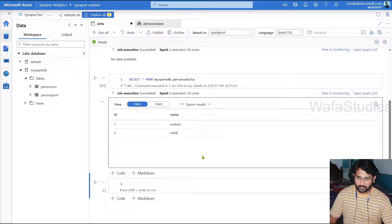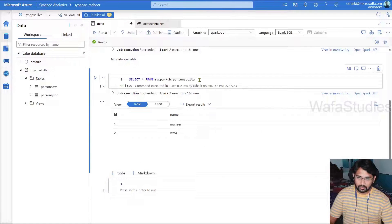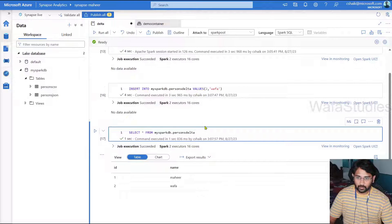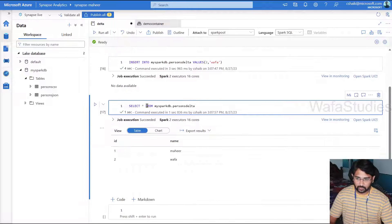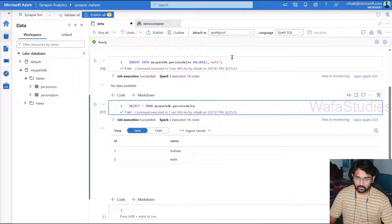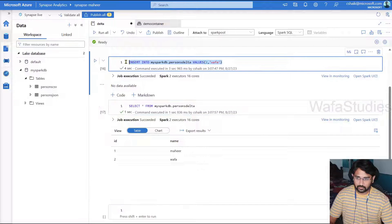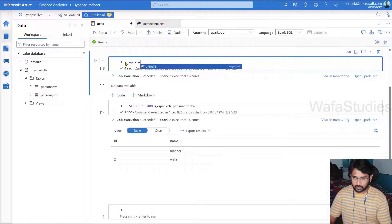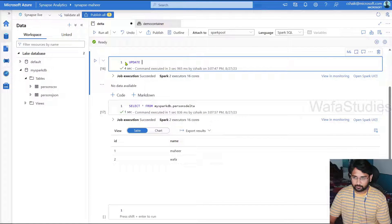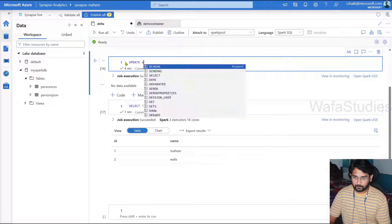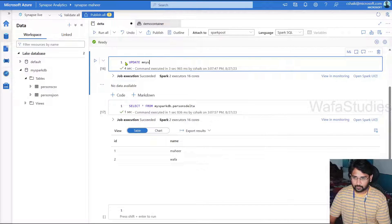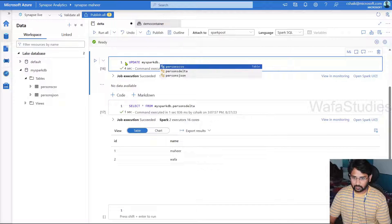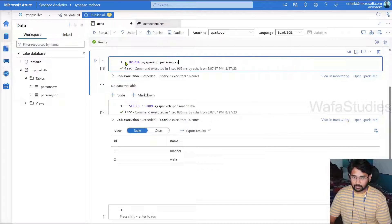So let's go back here. And this time, let's try to update the data in the table. So let me use a different query this time. So let's try to use UPDATE mysparkdb.persons_delta table.